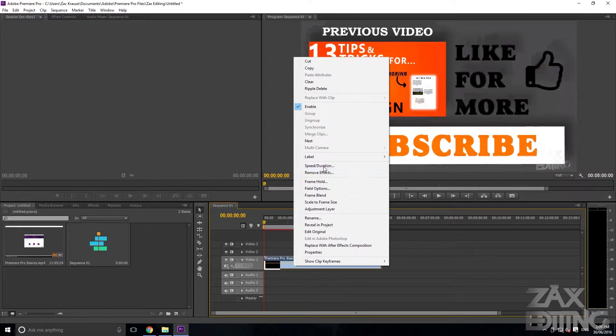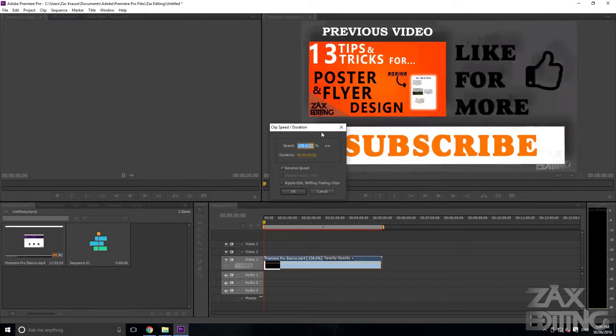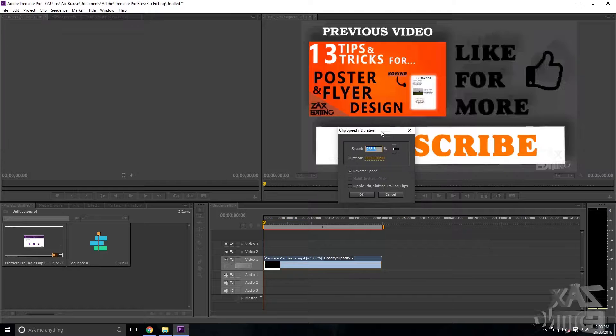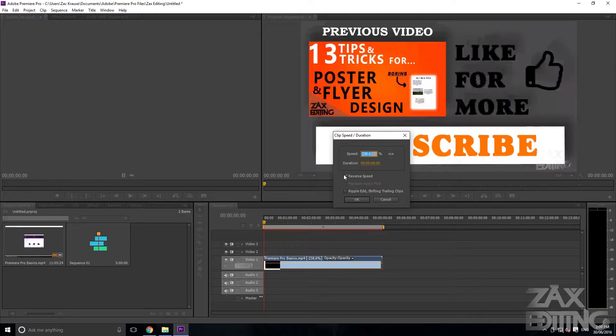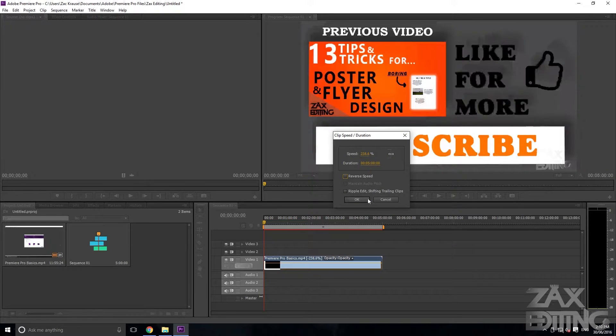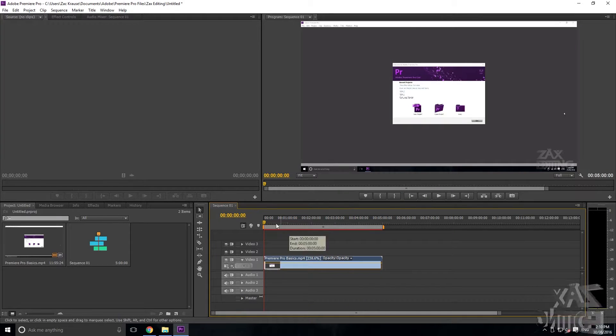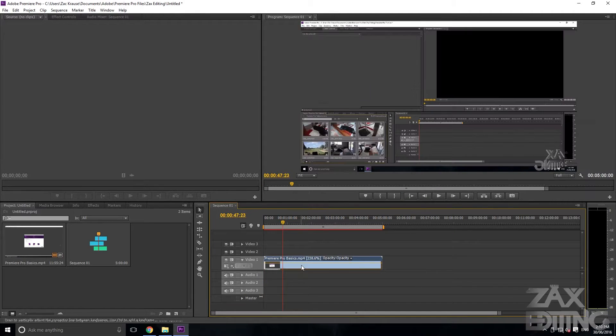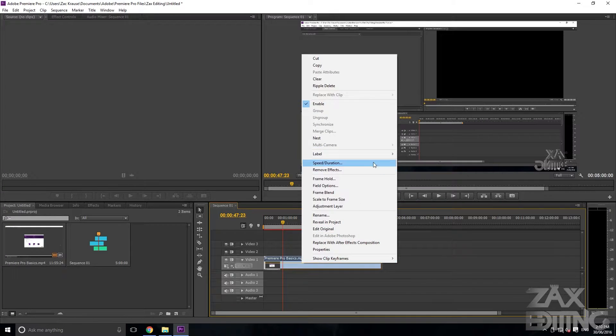If you go right-click Speed/Duration, it keeps all this stuff here so you can change whatever you want. Say if I don't want it to be reversed anymore, then it'll go back to being the right way around.